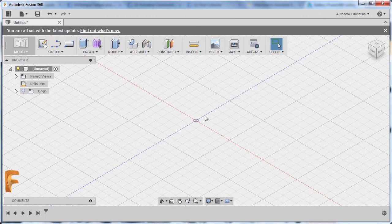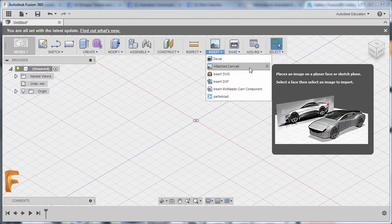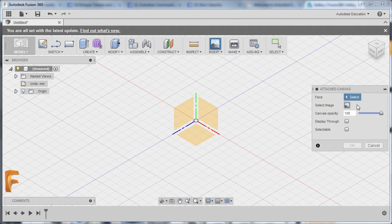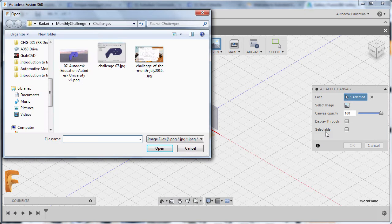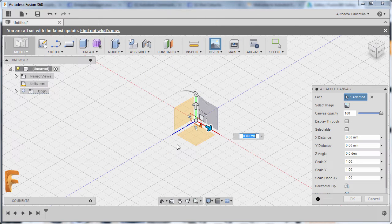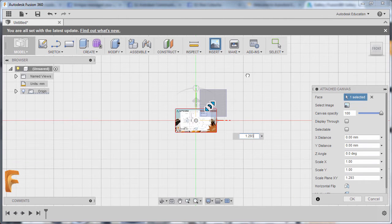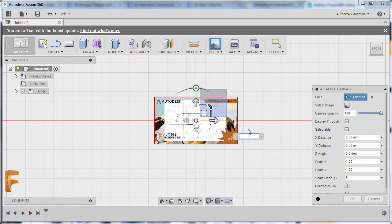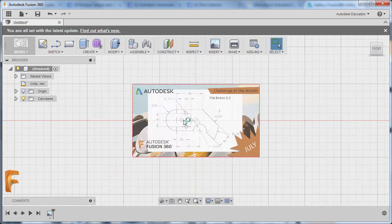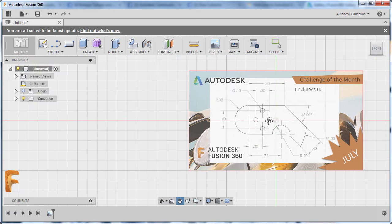I'm going to show you a neat trick. Let's set up and select Insert, then selecting Attach Canvas. Now we are prompted to select a face. I'm going to select this face and select image. Now I'm going to import our 2D drawing, going to front view and dragging this curved handle. I'm going to input 5 and set canvas opacity to around 69 or 74. Taking this through and hitting OK. Now zooming in — we now have our 2D drawing inside.